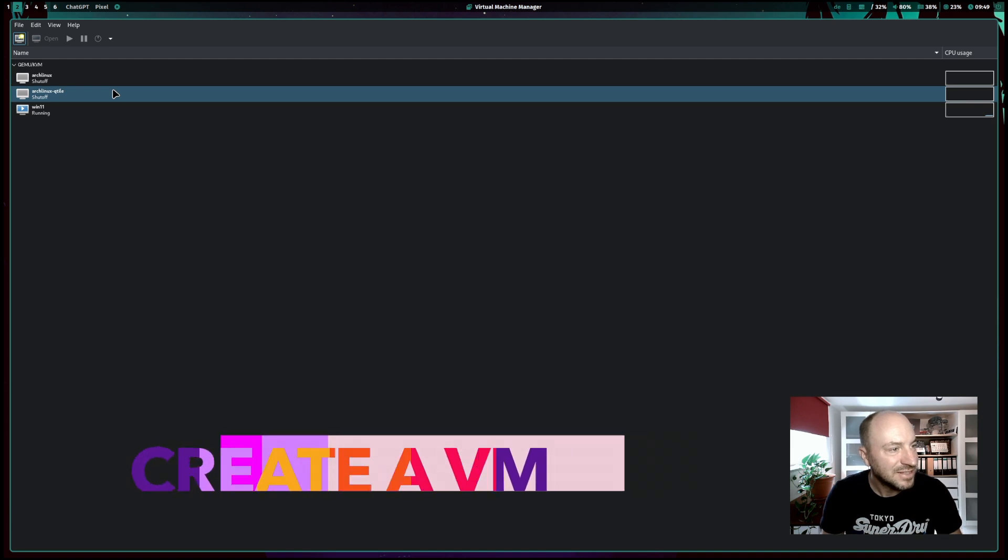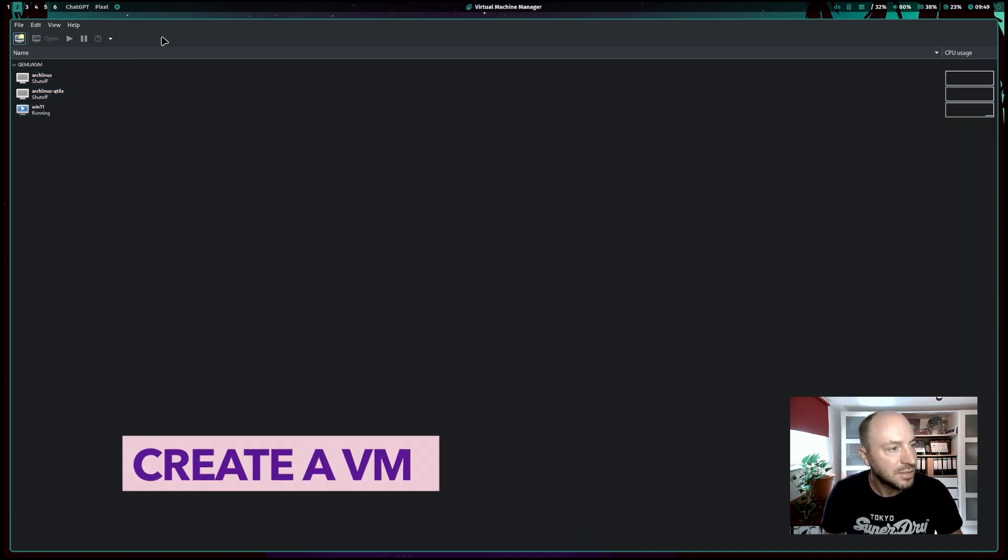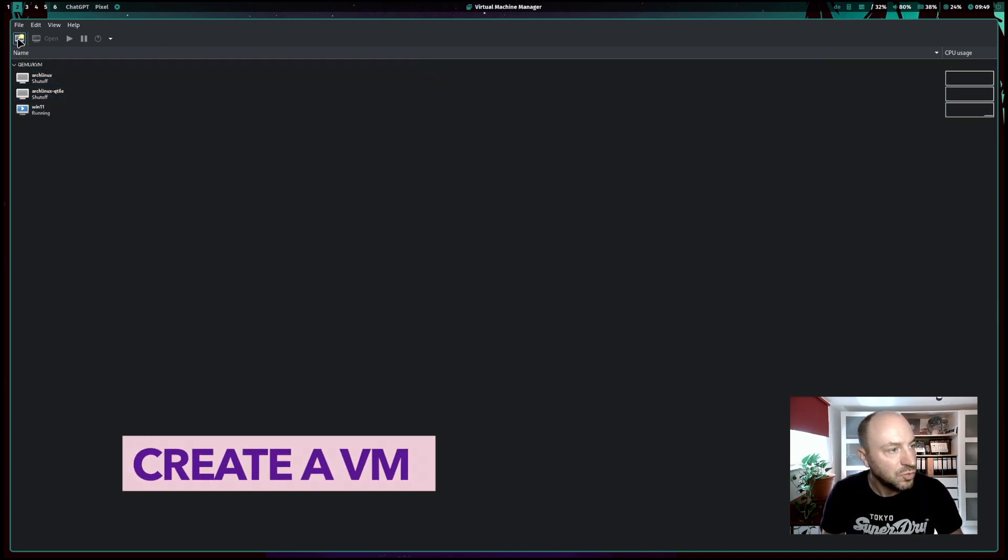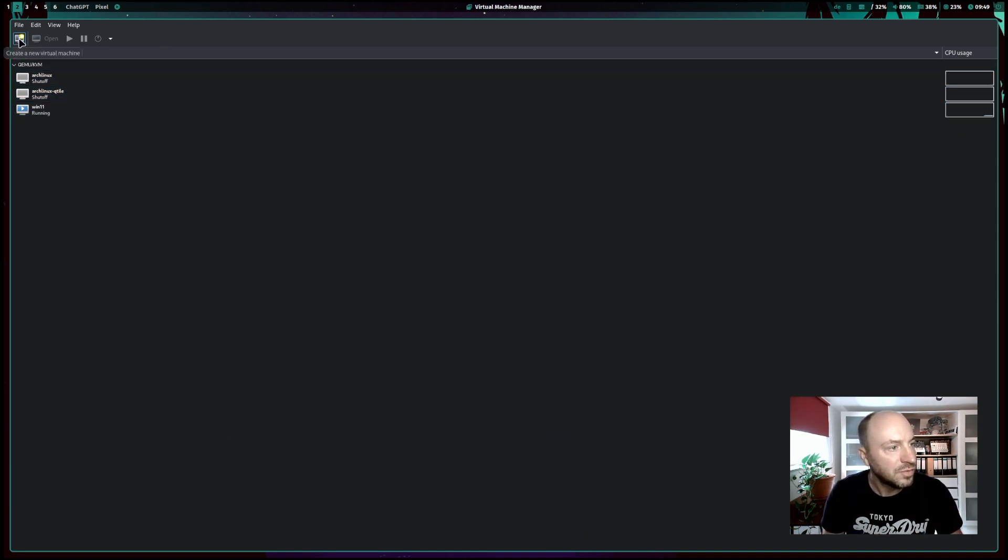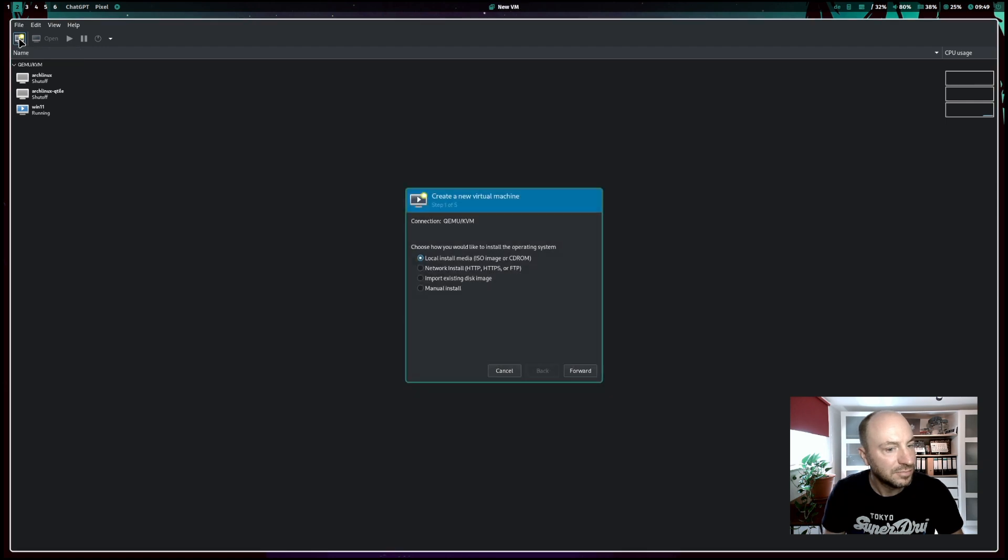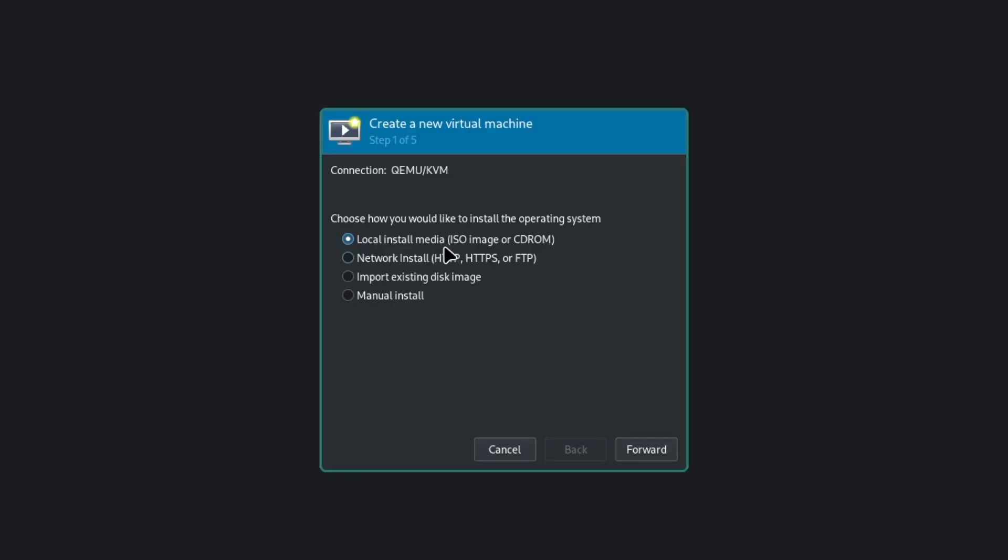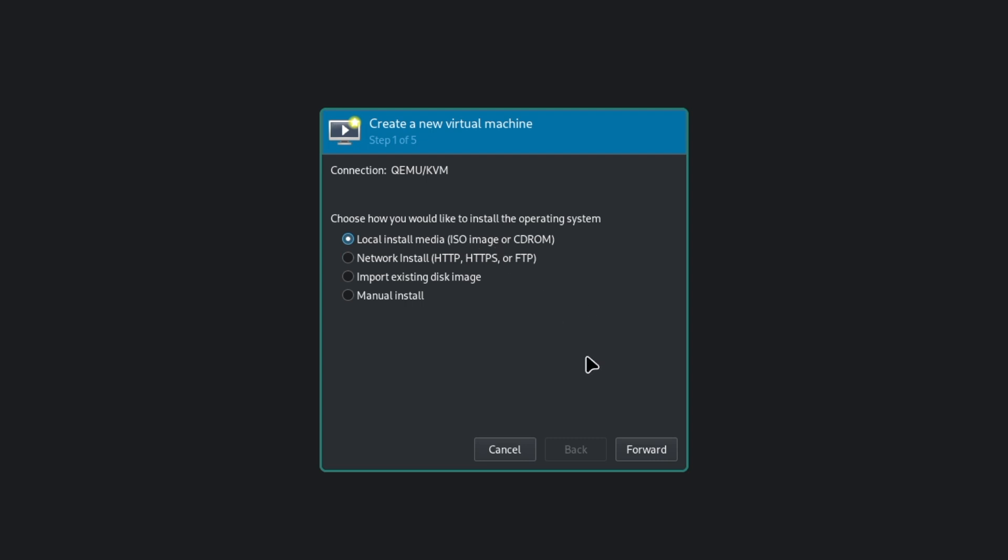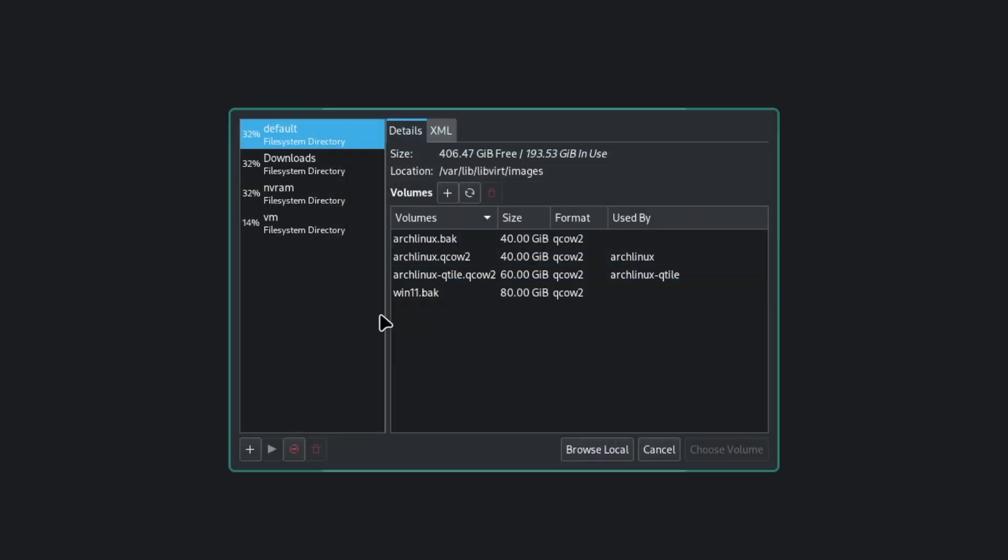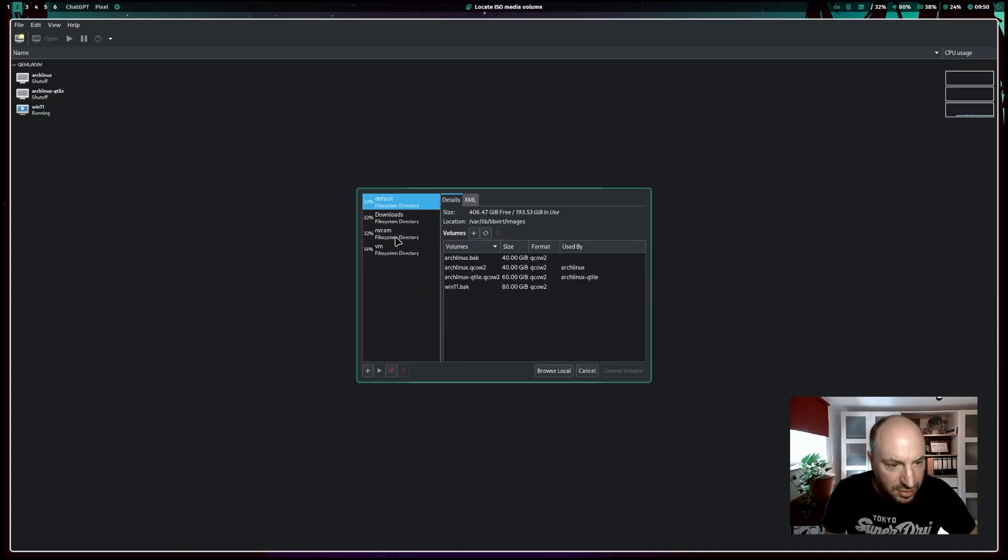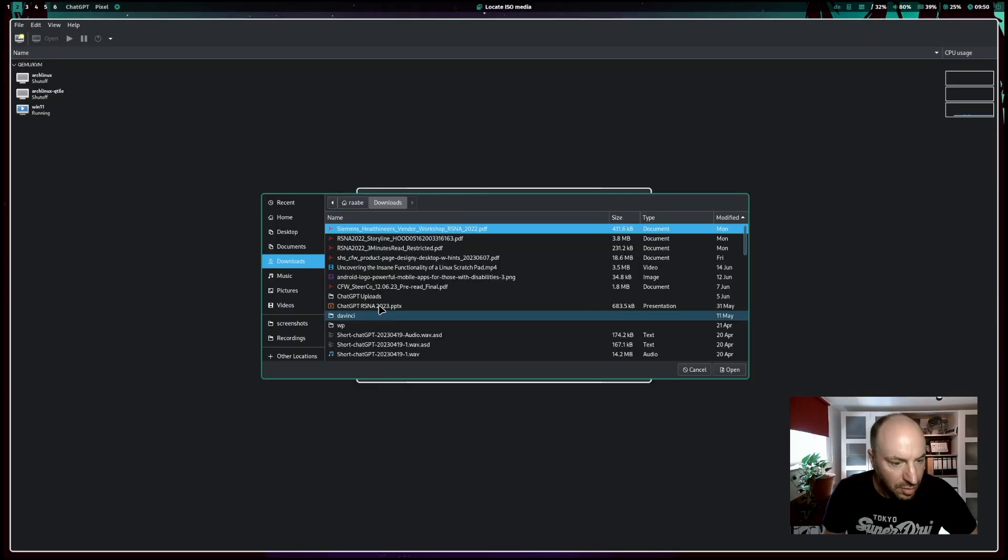But let's create a new virtual machine. To do this, I click here on that icon. The next step is that I need to choose the ISO file from the operating system that I have downloaded from the internet. For this example, I use the file of Arch Linux.